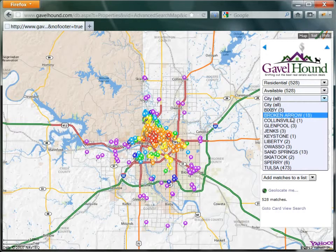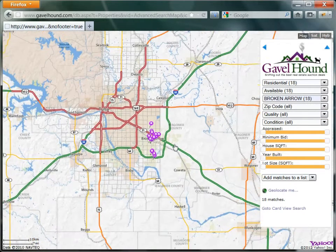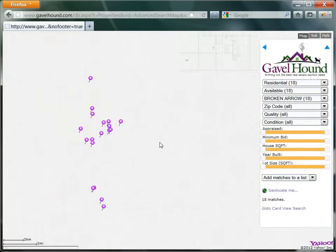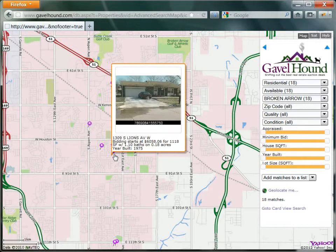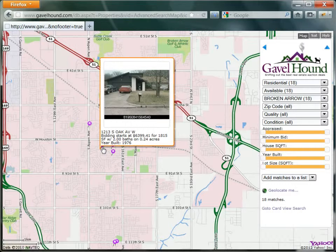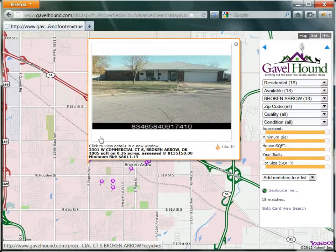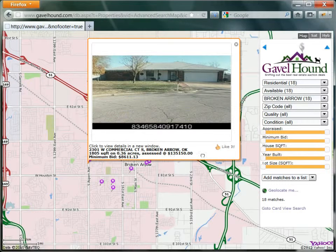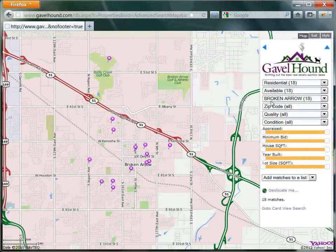Let's say we're interested in Broken Arrow. Now this list has been filtered down to about 18 properties, and we can zoom in on this area of the map. If I hover over the pin, it tells me a little bit of information about that property. If I click, it'll open up a larger map and allow me to add this to my like it list. So these are all pretty good properties — we can actually filter this down more.